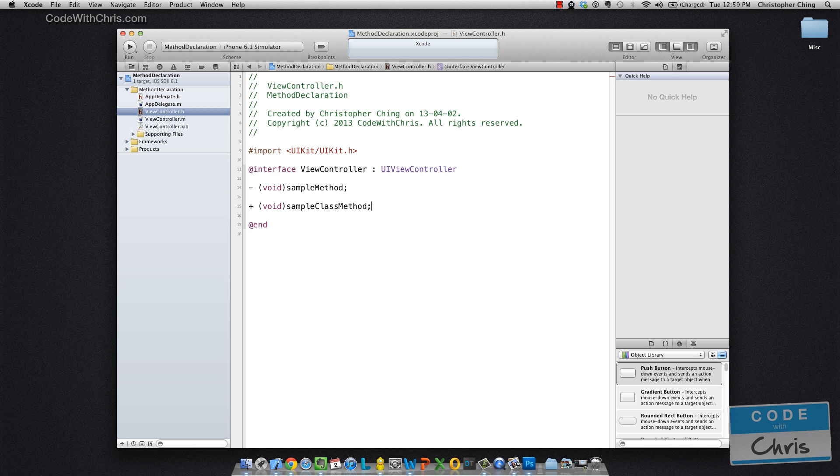Alternatively, you can declare it with a plus sign, and that means that it's a class method. So you don't necessarily need an instance to call this method.